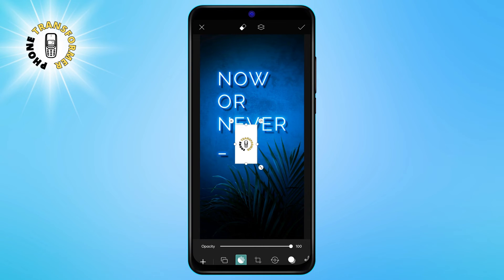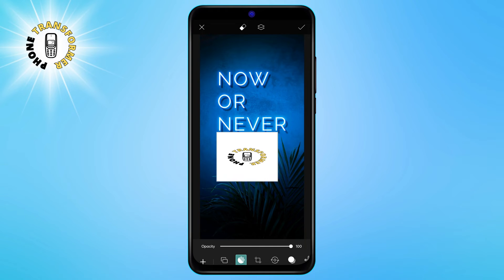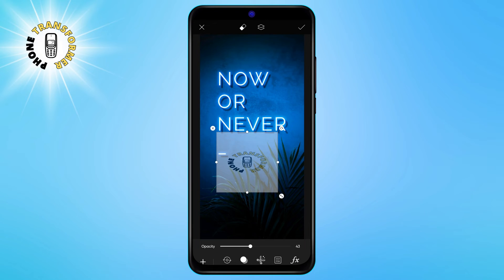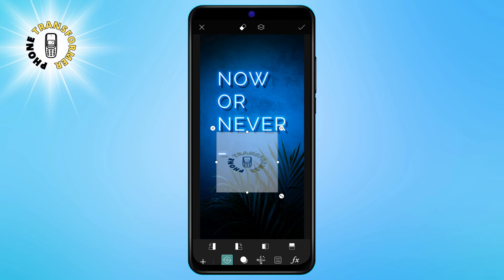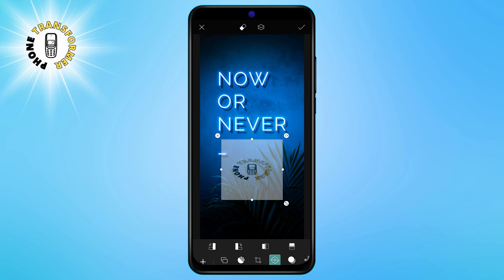The photos that you have selected will show up on your main picture as small thumbnails. You can drag and drop them to position them anywhere on the screen. You can also resize, rotate, flip, or crop them by using the blue handles around them. To delete a photo, just tap on the trash icon at the top left corner of the photo. When you are happy with the picture, tap on the checkmark icon at the top right corner of the screen.